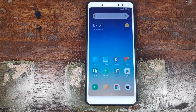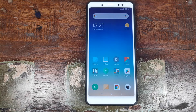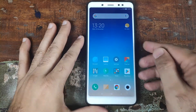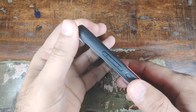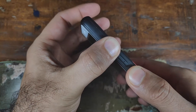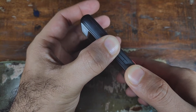Once you've transferred the Oxygen OS 9.0 Pie ROM zip file to the internal memory of your Xiaomi Redmi Note 5 Pro, we need to boot it into TWRP Recovery. To do that, we'll go ahead and turn off our phone. Once your phone is turned off, press and hold the volume up button and at the same time press and hold the power button until you boot into TWRP Recovery.